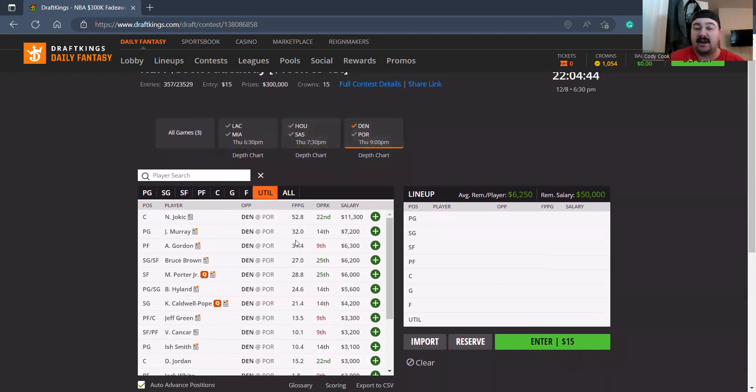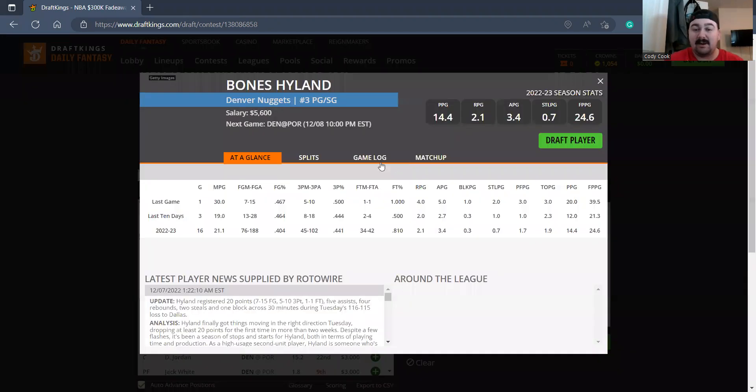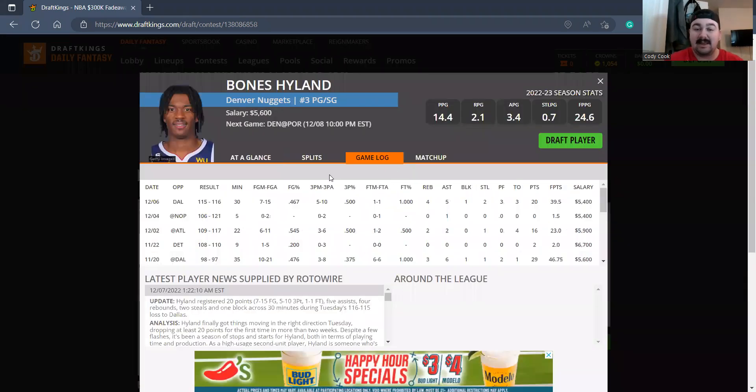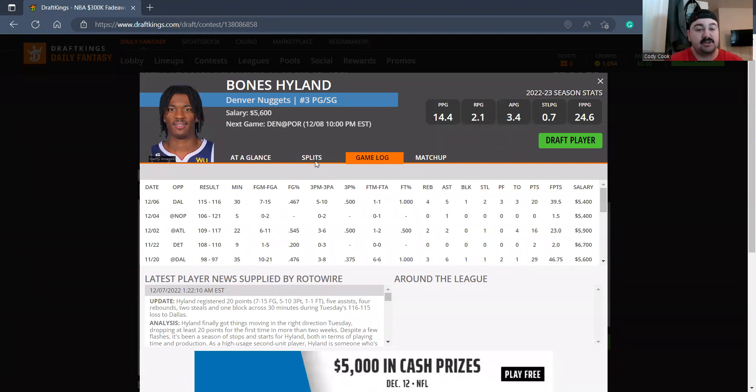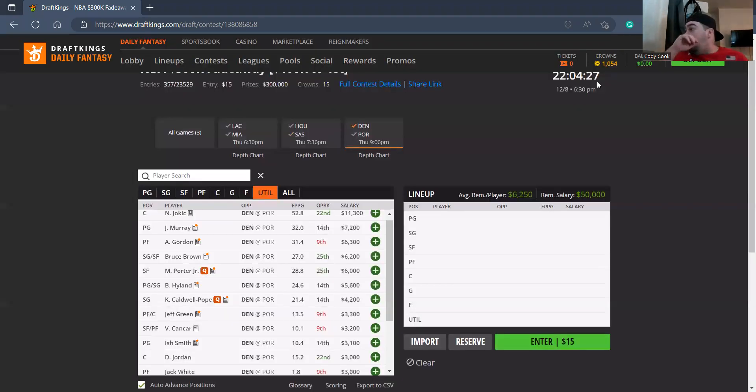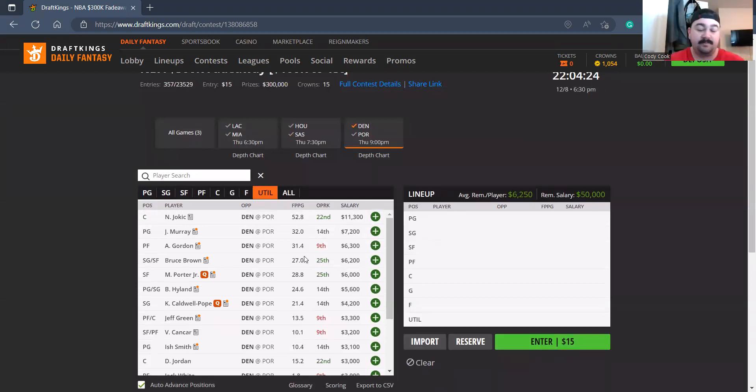Different story with Portland. On the Denver side, Jokic is okay at 11,300. He's gonna be a main spin up, obviously it's either him or Damian Lillard. Jamal Murray 7200 is okay. I'm not chasing the Bones Hyland game. I know he had a highlight game last game with 30 minutes. I just don't trust that. I just don't want to pay 5600 for him.